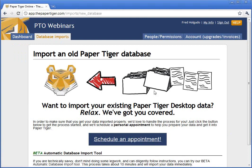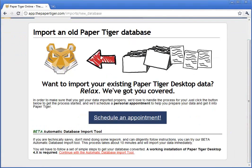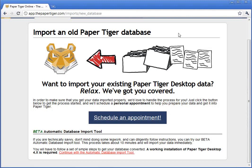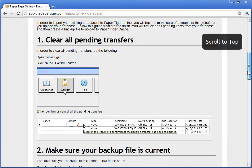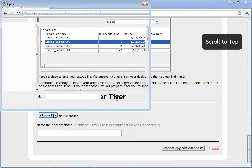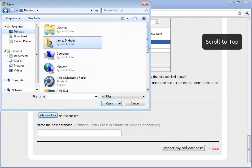I'm going to go to the database imports tab. We offer two different services: if you're having trouble importing or aren't sure what to do, you can schedule an appointment with us, and we'll walk you step by step on how to import your database. If you're more of an expert, we also provide an automatic import tool. Clicking that link shows instructions that walk you step by step on how to take your database from Paper Tiger 4.1, export it to a format that Paper Tiger Online can understand, and then upload it. Once you follow those steps, you'll have a BAK file.